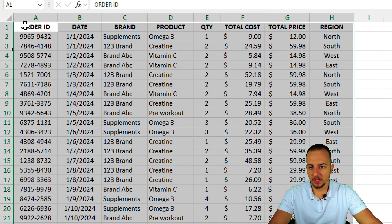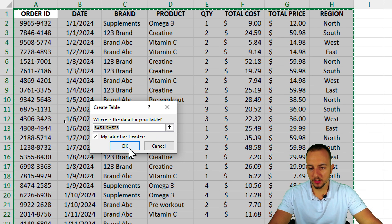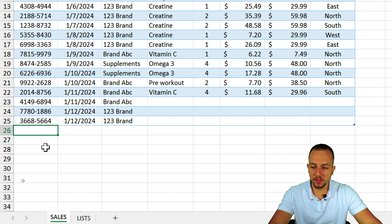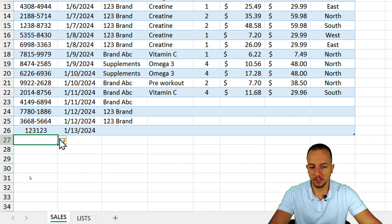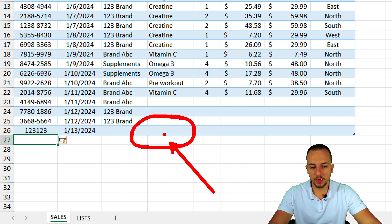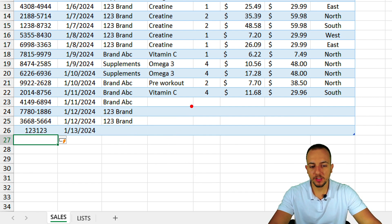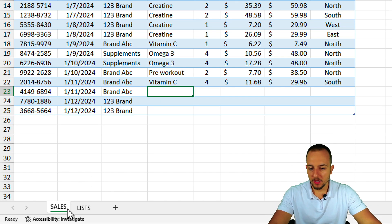Select all the data, go to Insert > Table, and click OK. Now I have an Excel Table. When I type a new value and press Enter, a new row is added and it automatically inherits all the formulas, functions, and tools from the previous rows. I'll press Ctrl+Z to undo that for now.